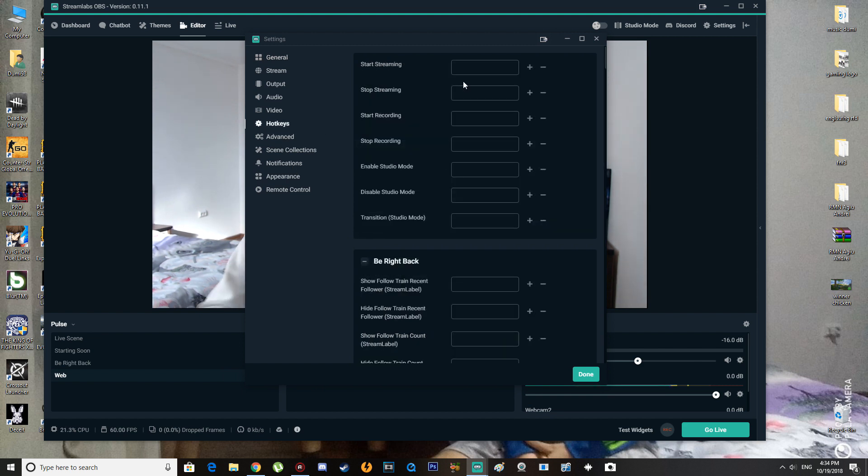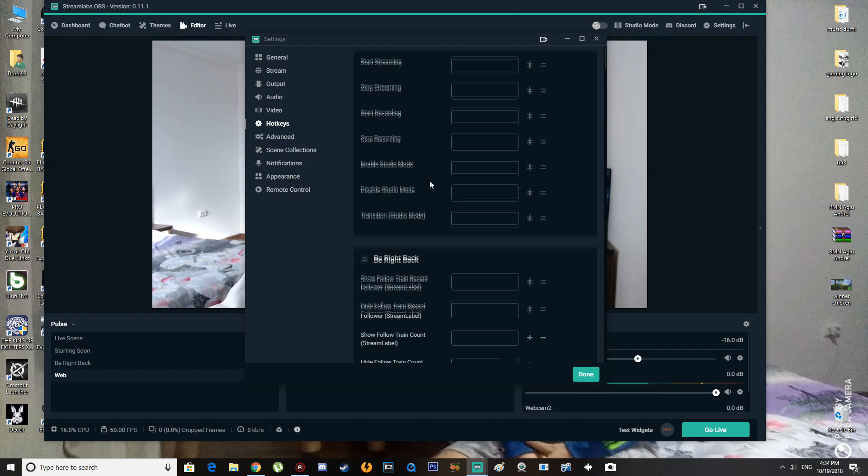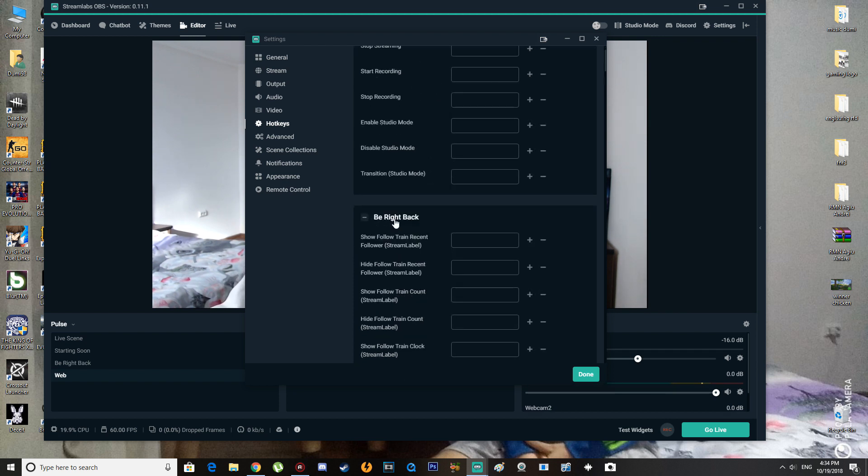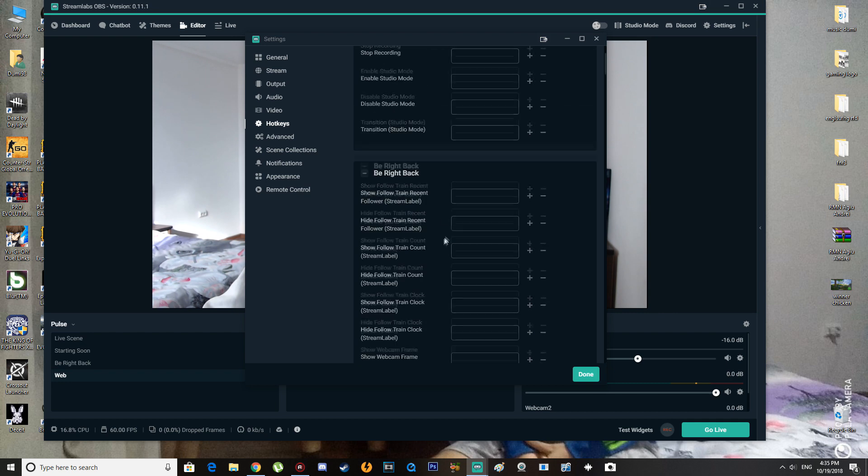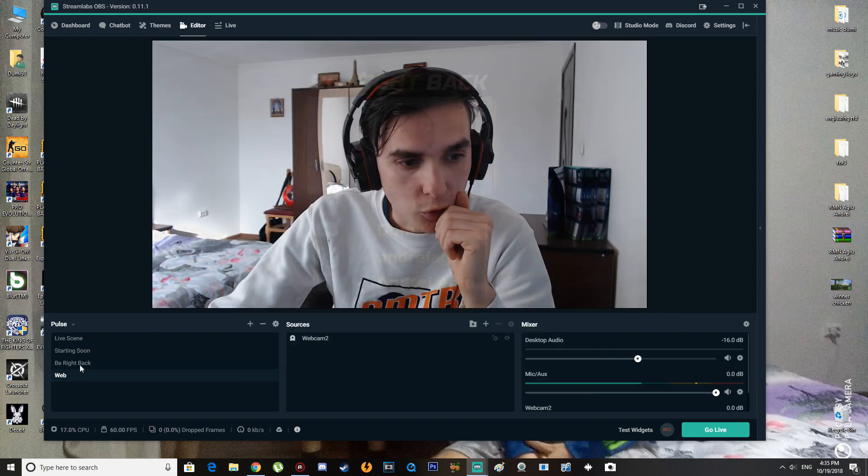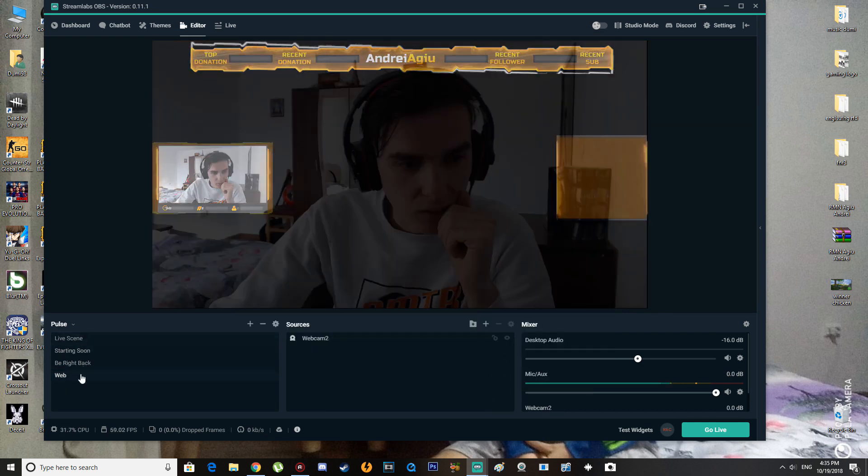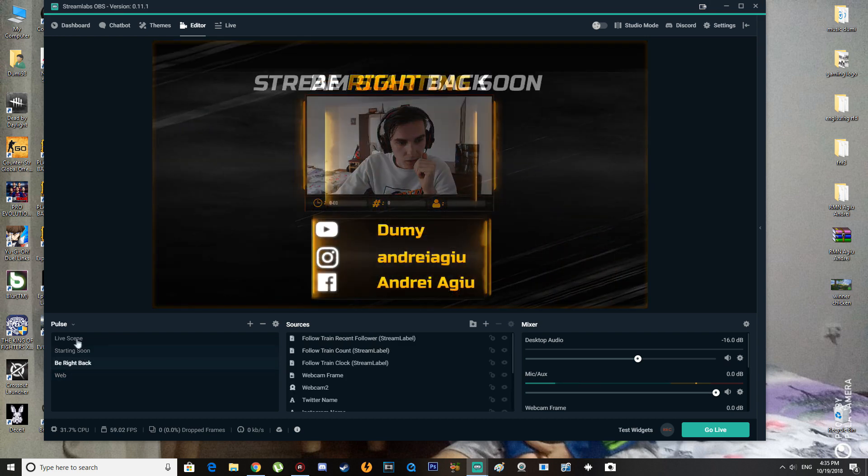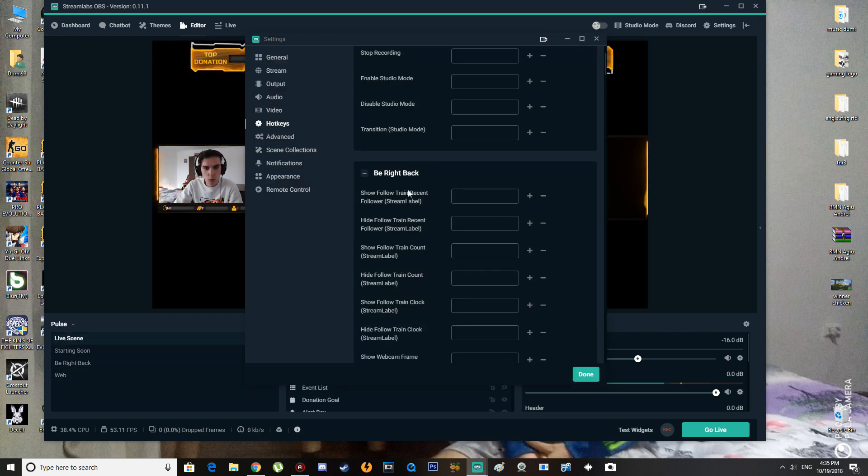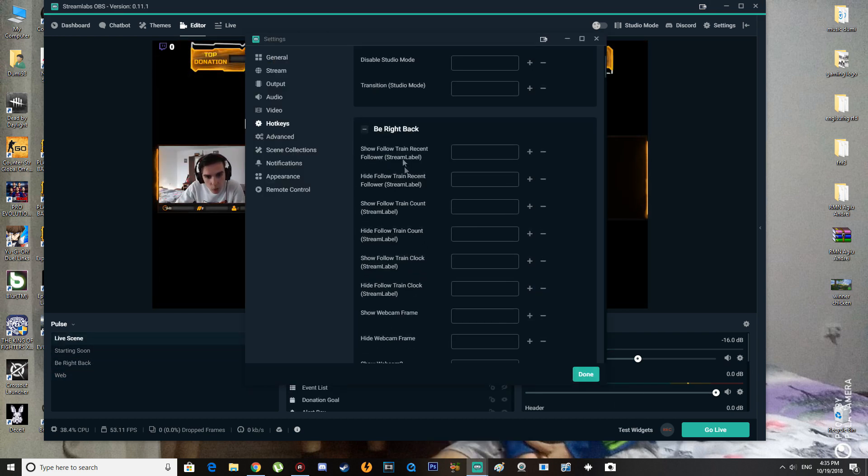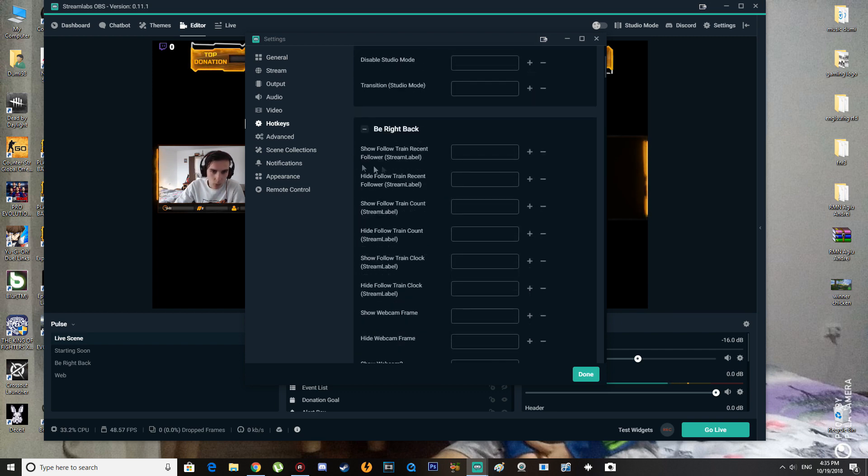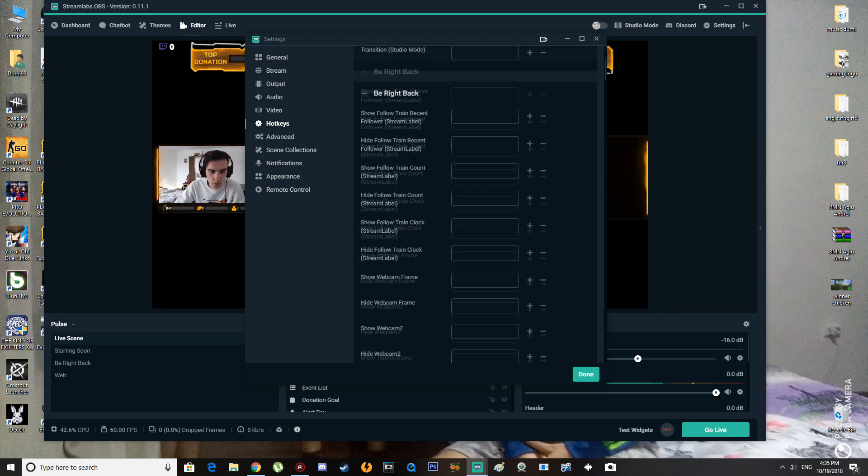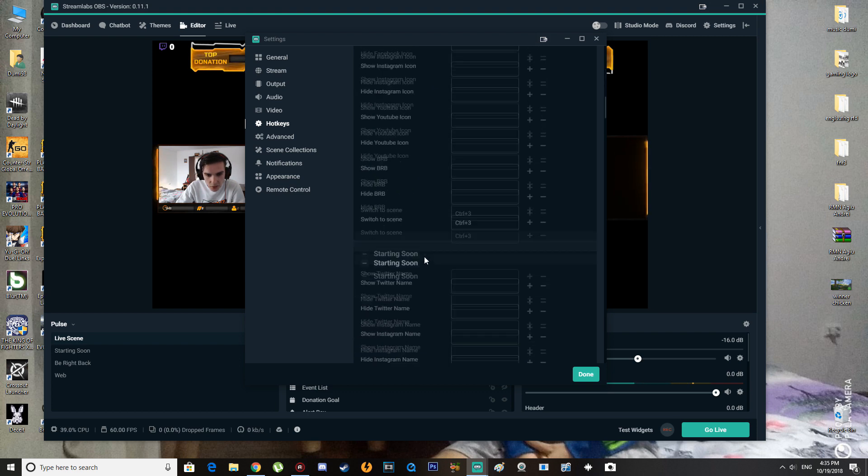As you can see, we can put hotkeys everywhere we want. For example, on 'Be Right Back' here we can put show follower alert, recent followers, but we don't want that. We want to change our scenes, and that's a very easy thing to do. Go to 'Be Right Back' or whatever your scene name is, and down here...